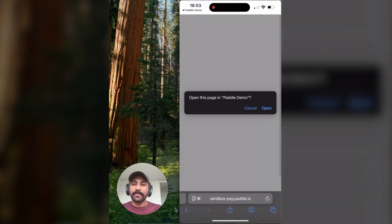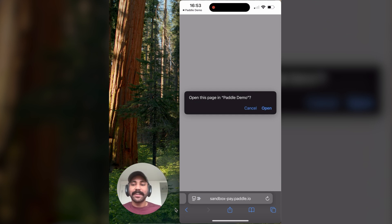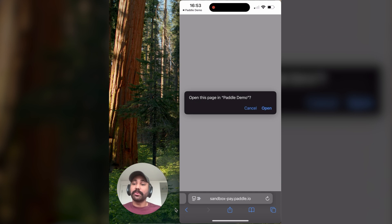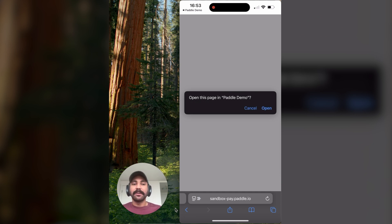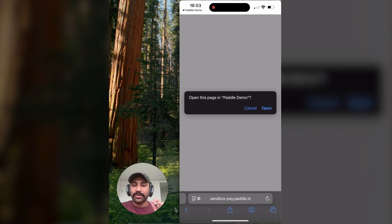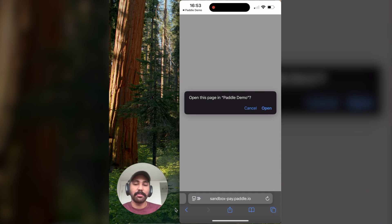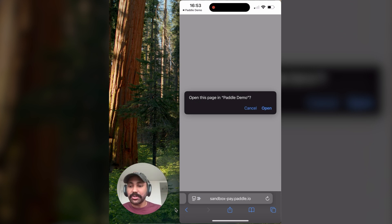Boom. There we go. Purchase complete. Now, this is where the redirect URL that we specified earlier when we were setting up our checkout comes in. Whatever that URL is, when the user actually hits open in this dialog, that box that opens, that is where the web checkout will redirect the user to.